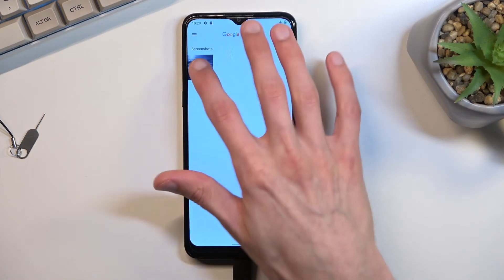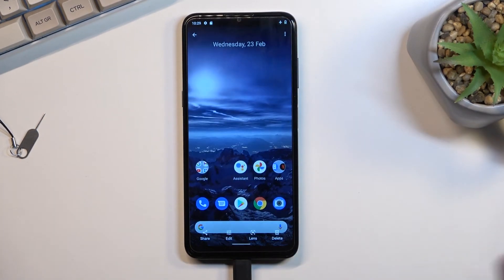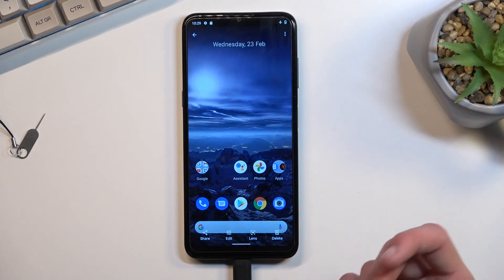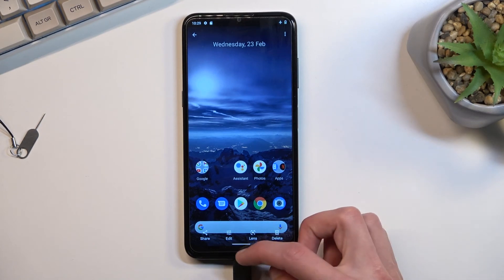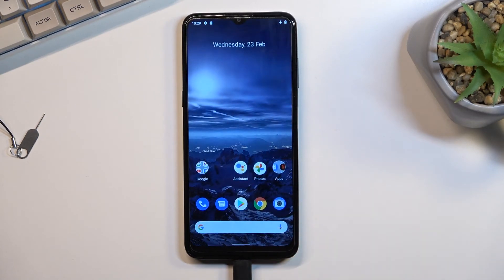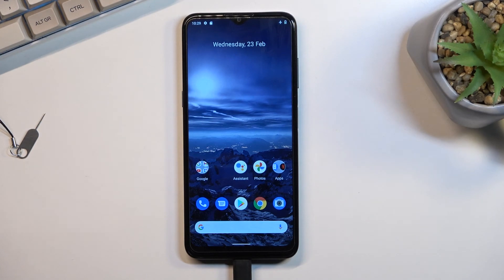There we go — that's the screenshot I captured and also where you can find it. If you found this helpful, don't forget to hit like, subscribe, and thanks for watching!